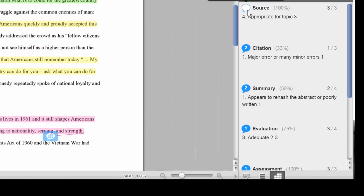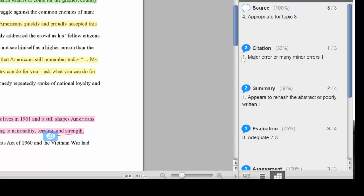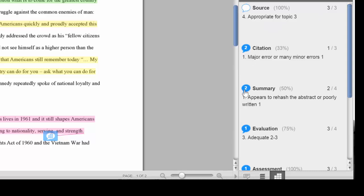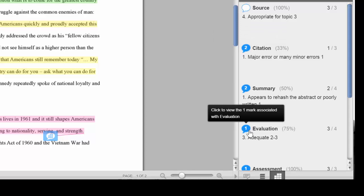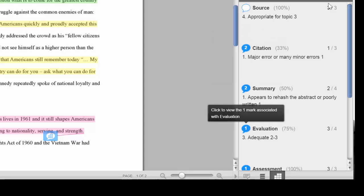The bubbles will tell you how many comments you had for that part of the rubric. In this case, there were none. The gray number is the number you could get. The black number is the number you did get. In this case, the student got two comments about the citation, two comments about the summary, and one about the evaluation.